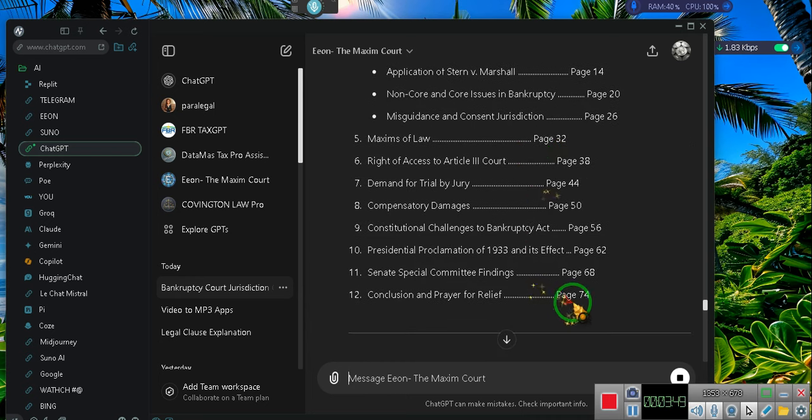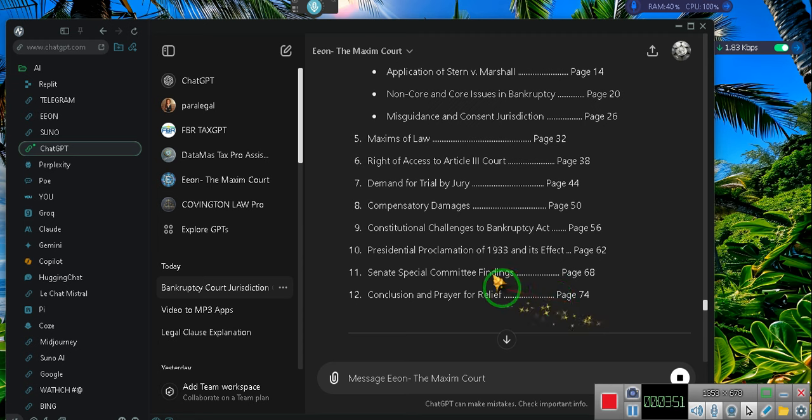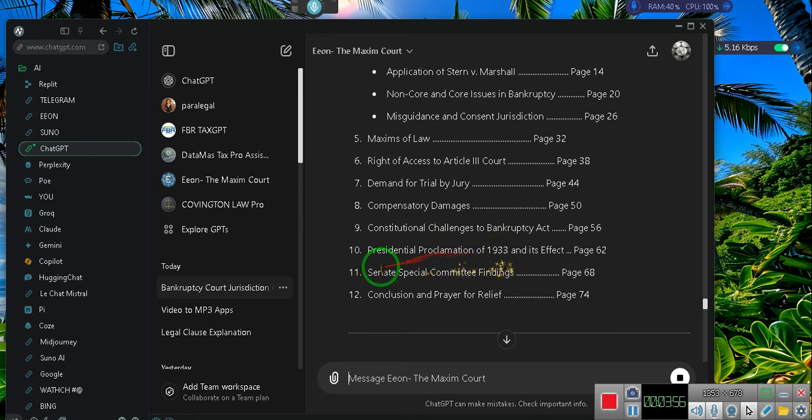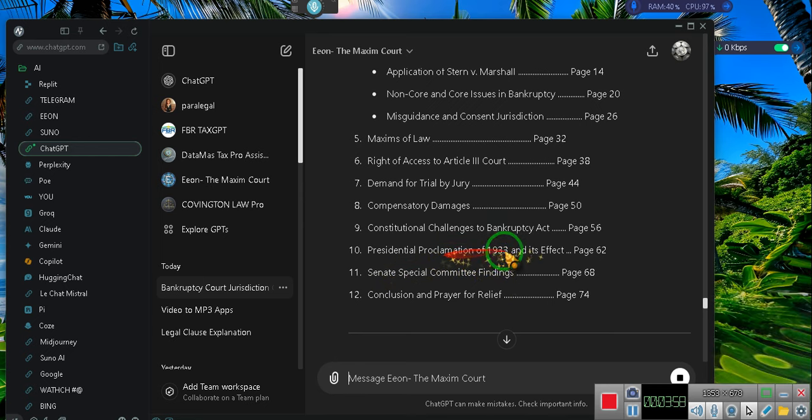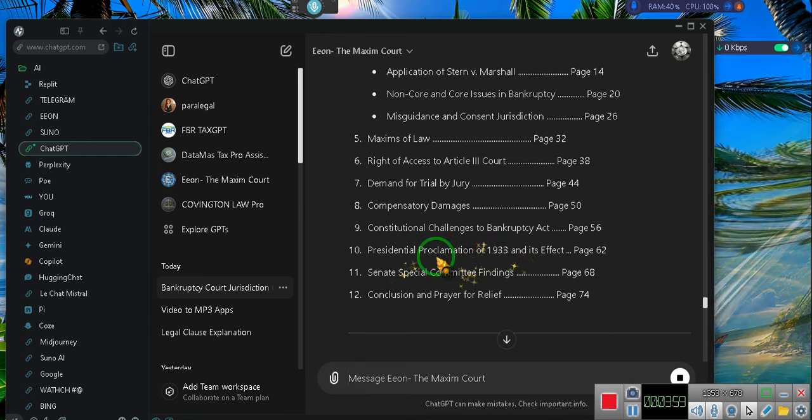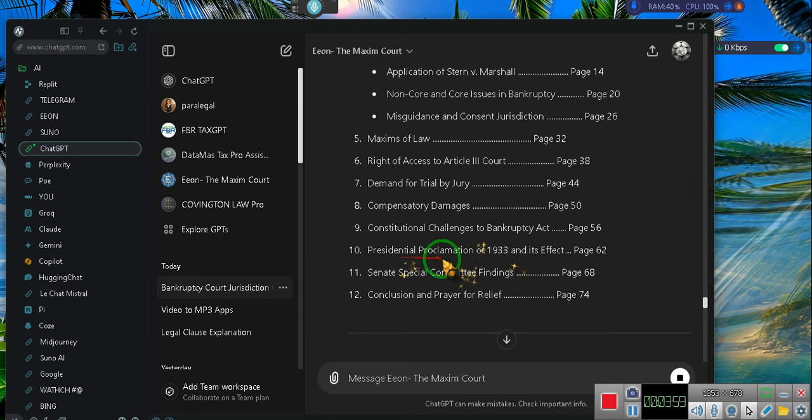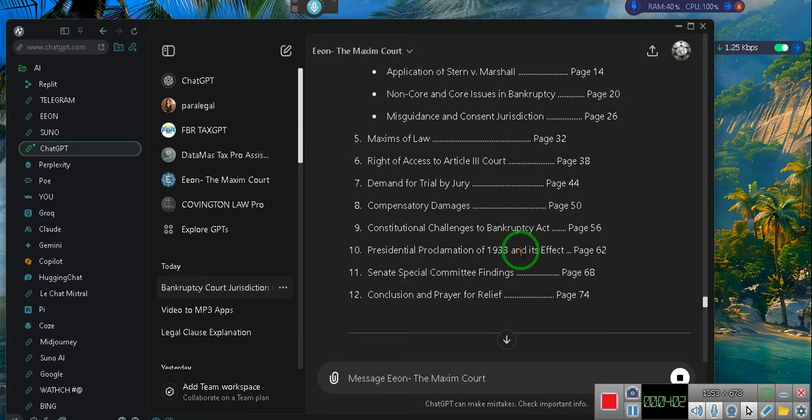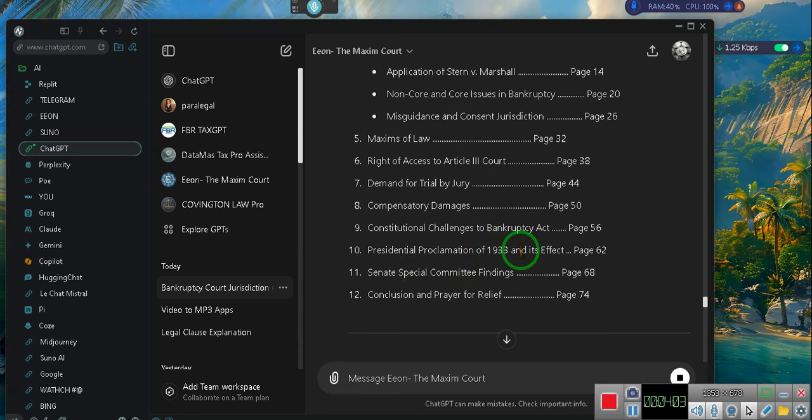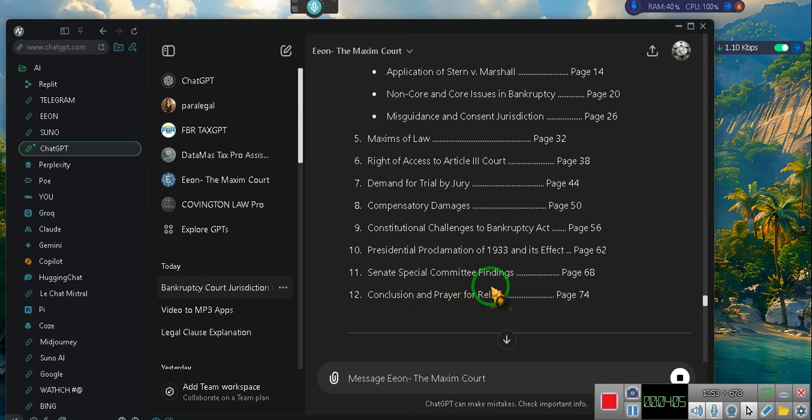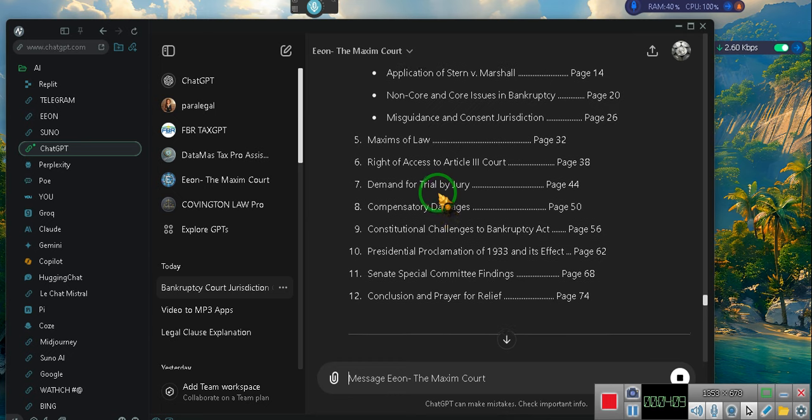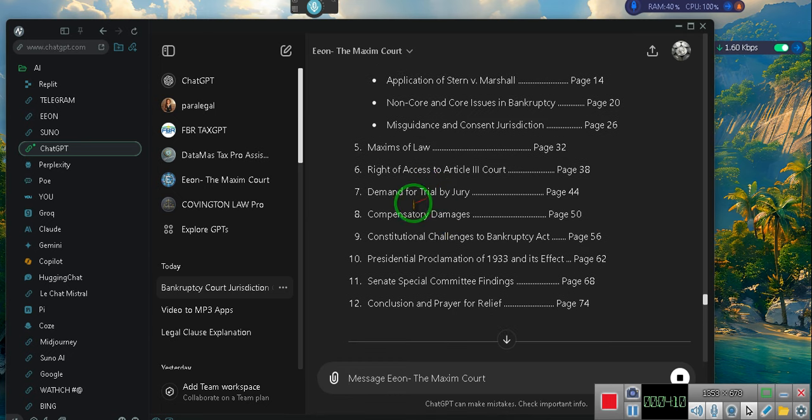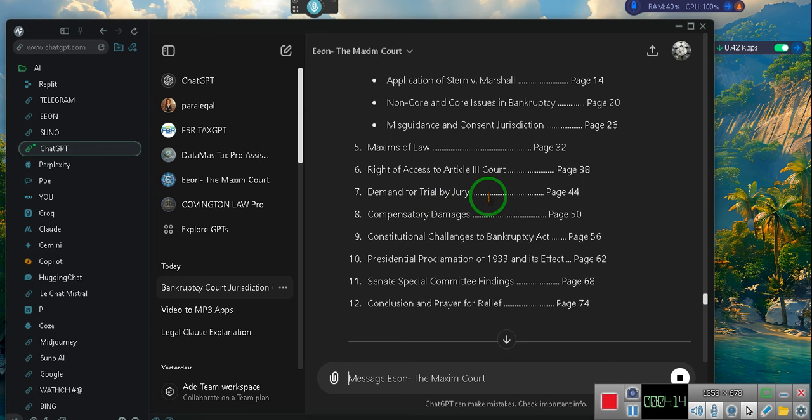This document is intended to be 74 pages long. See, I even brought up the Senate Proclamation, Presidential Proclamation 2039, the Senate Committee's findings. Compensation, oh, y'all going to pay me. I'm supposed to have a right. Oh, and by the way, because this is bankruptcy, I have a right to a trial by jury. I have a right to have a jury decide whether or not I'm bankrupt.